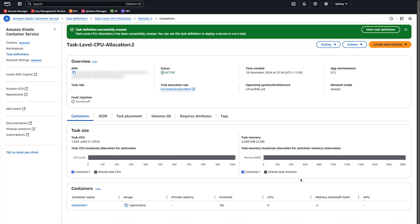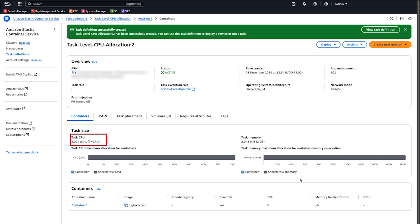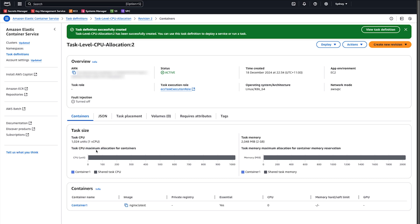The Task Definitions page appears after it's successfully created. We can see here on the Containers tab that the task is 1024 CPU units or one vCPU. This means that ECS will schedule this on an instance that has at least one vCPU available.